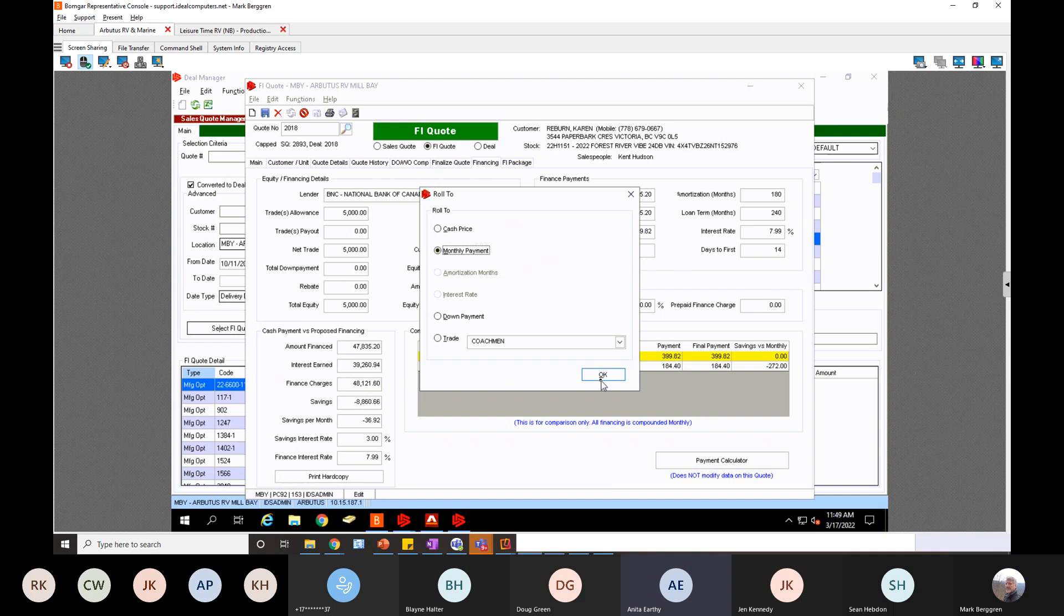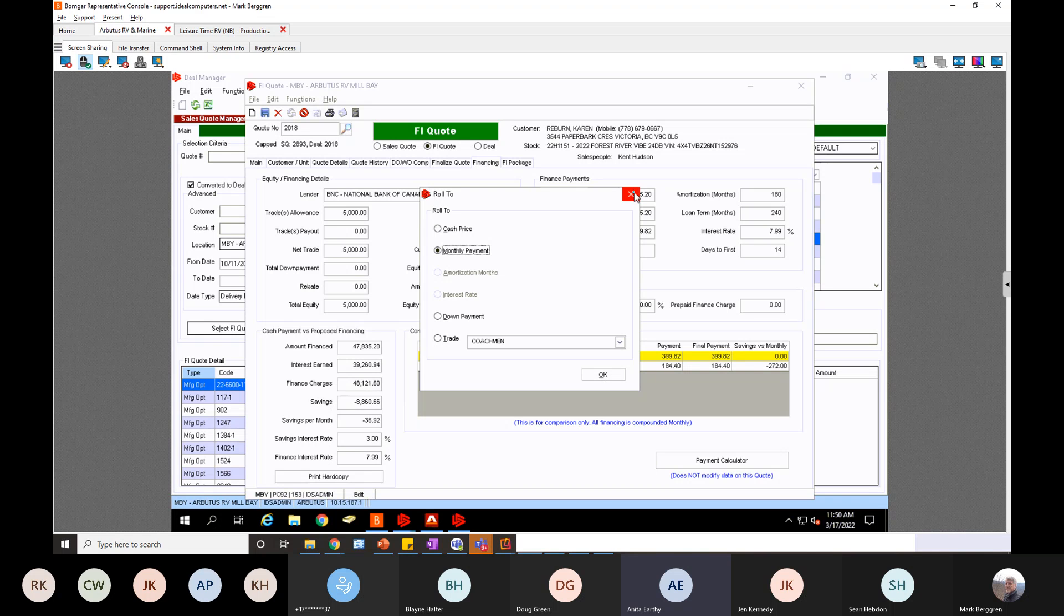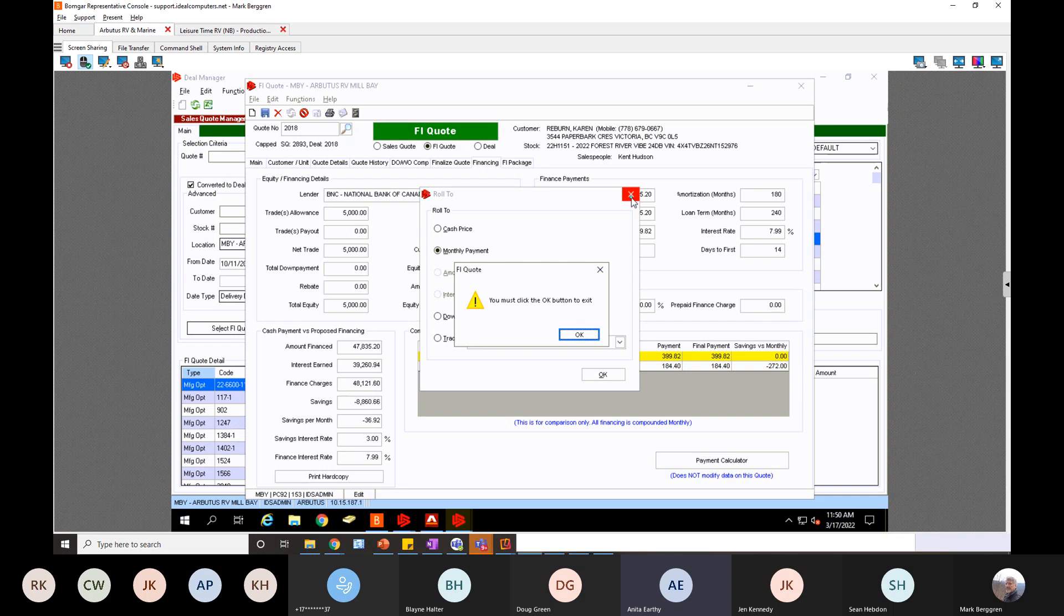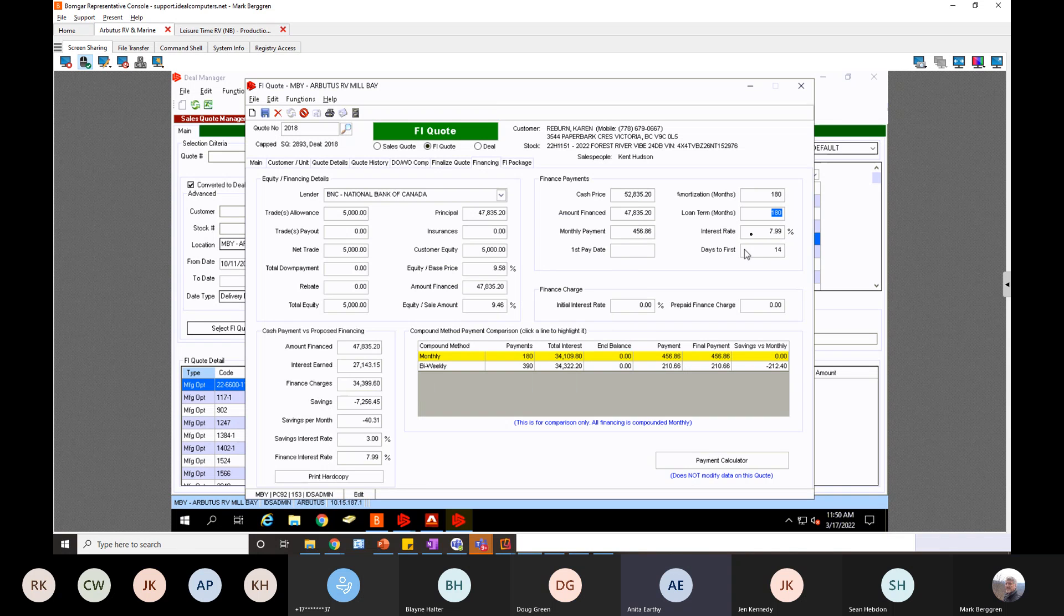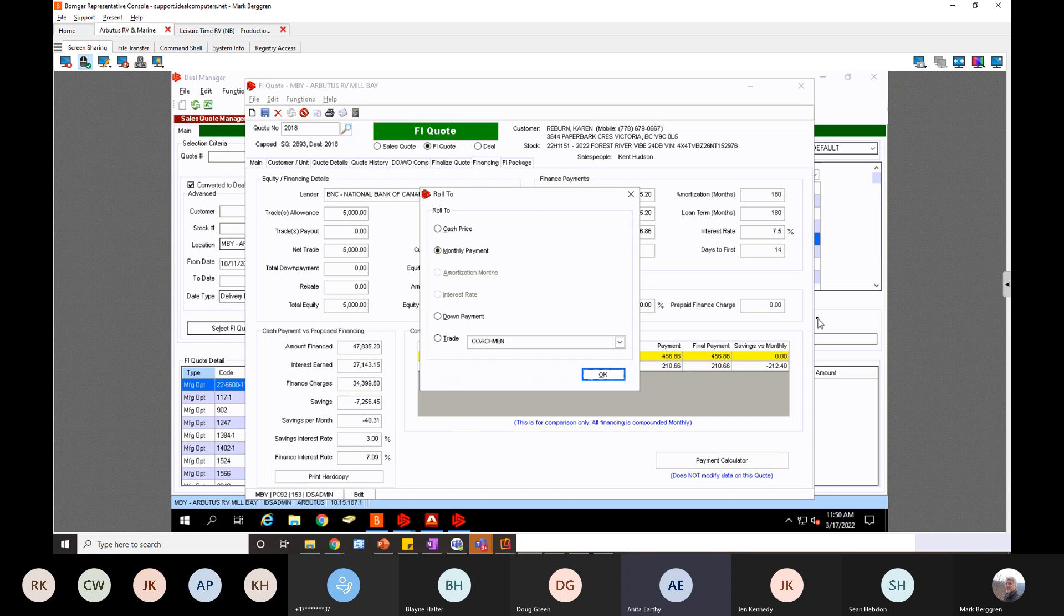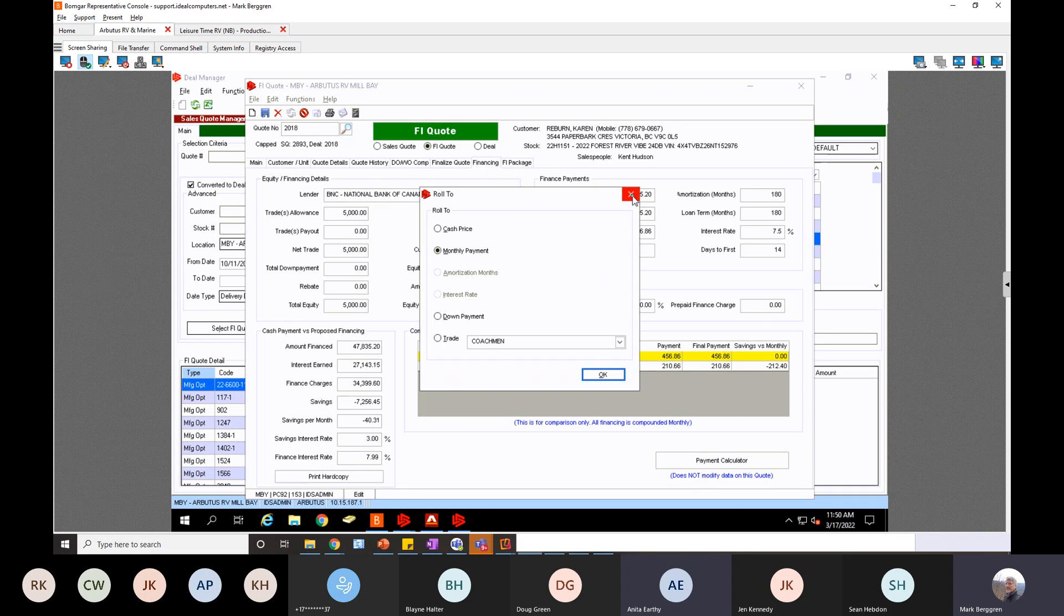Yeah, you're a hundred percent right. The monthly payment is the logical one. But it's just because there's other things that could, you could want changed. Every time you change interest loan term or amortization, it doesn't affect anything but the monthly payment. Yeah. So it's like, why do we have to keep going back and forth?